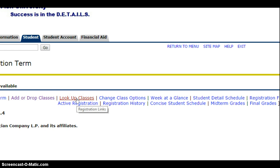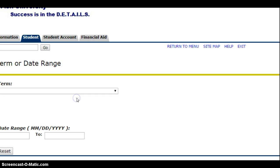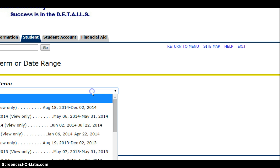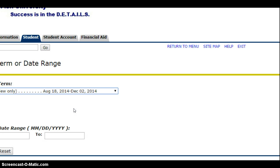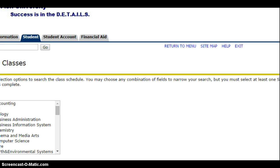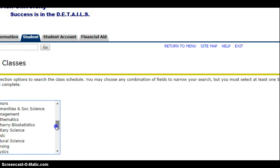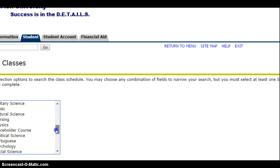You can then look up classes, search by term, which will be in the fall. Then you will submit and you will pick a class.